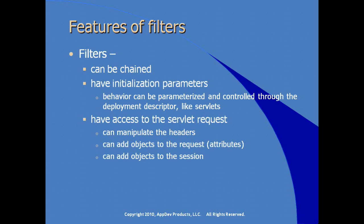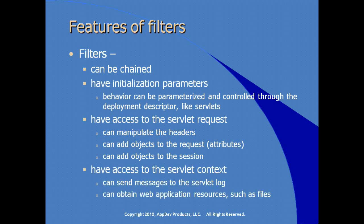Filters have access to the servlet request, so they can manipulate the headers. They can add objects to the request in the form of attributes. They can add objects to the session. Filters also have access to the same servlet context that the rest of your application artifacts, your servlets and JSPs, have access to as well. You can send messages to the servlet log. You can obtain other resources, such as files, that are served through the same application context.